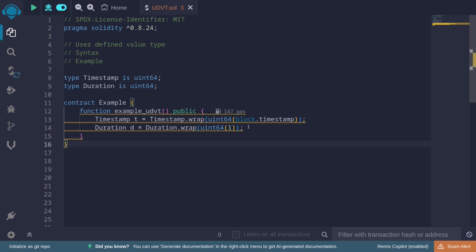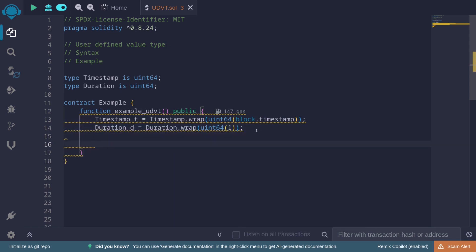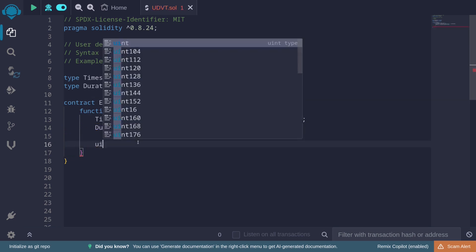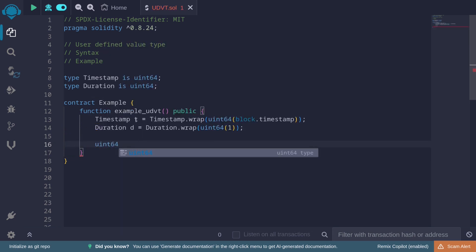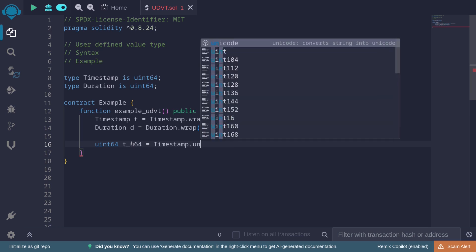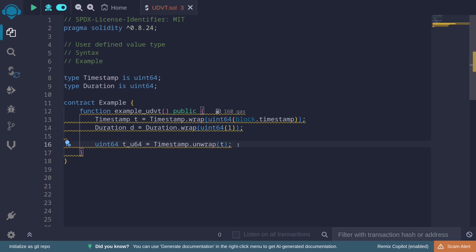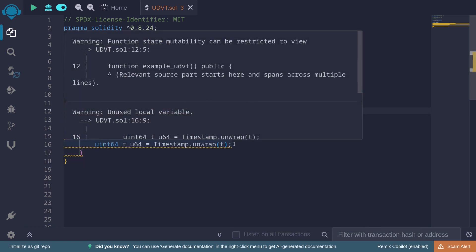These are two examples of how to create user-defined value types. How about the other way around? If we have a user-defined value type and want to get the underlying value, we call unwrap. Given t, the underlying value type is uint64, so: 'uint64 tUint64 = timestamp.unwrap(t)'. This casts the user-defined value type back into uint64.